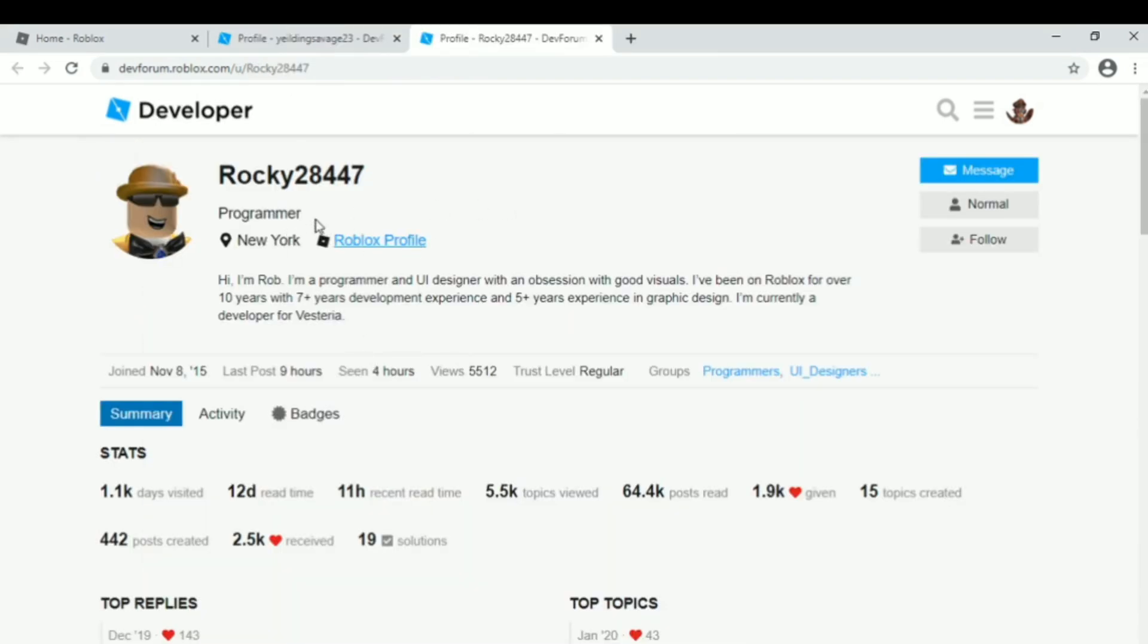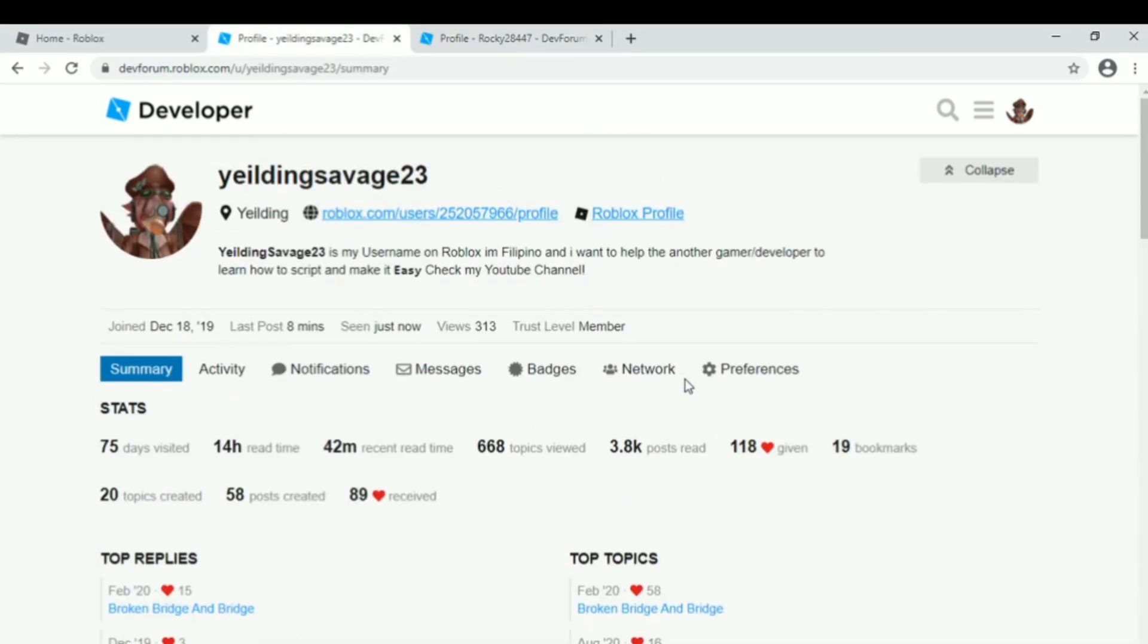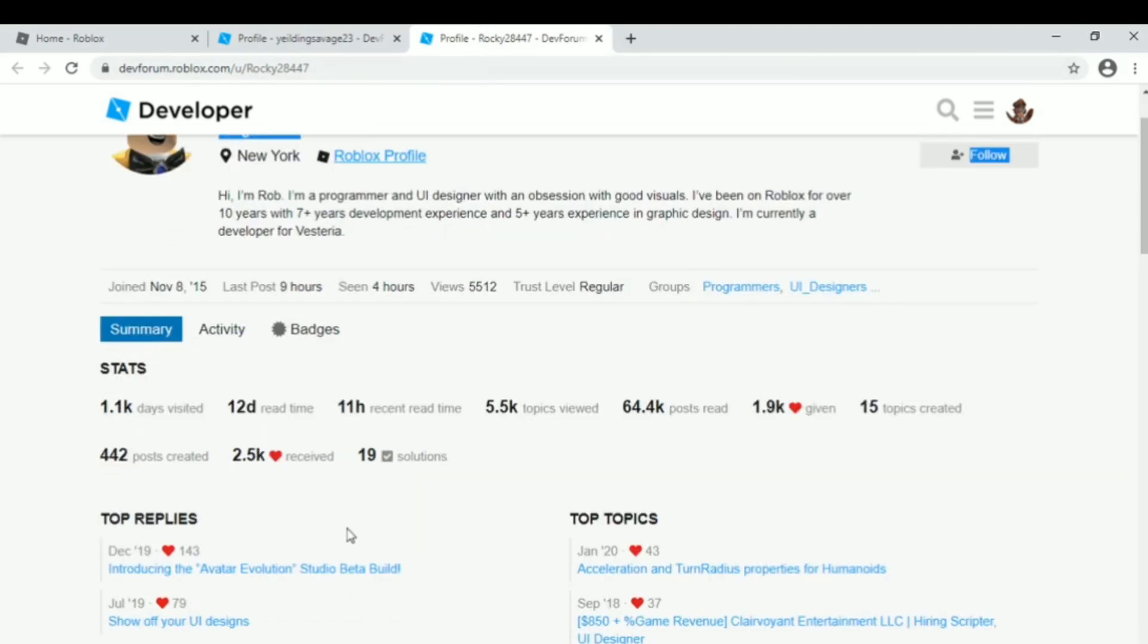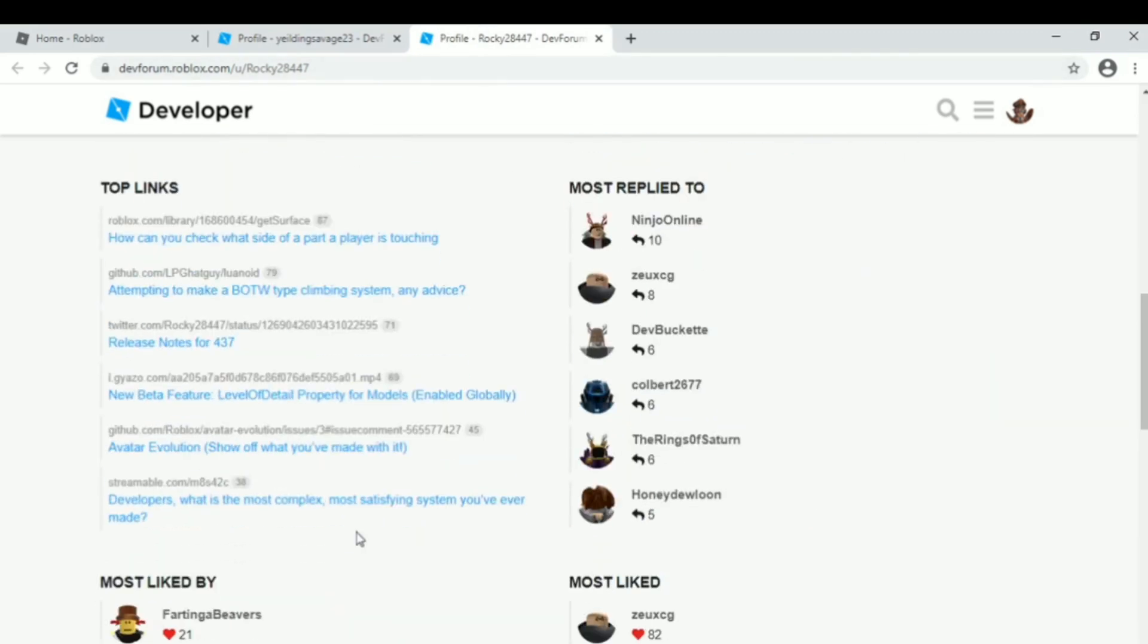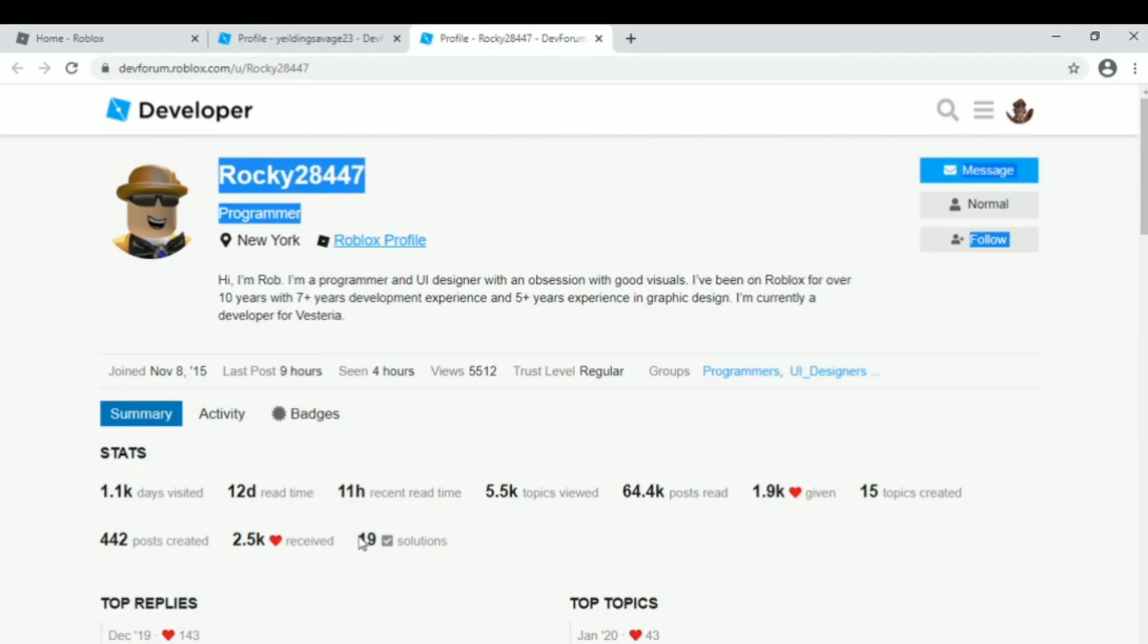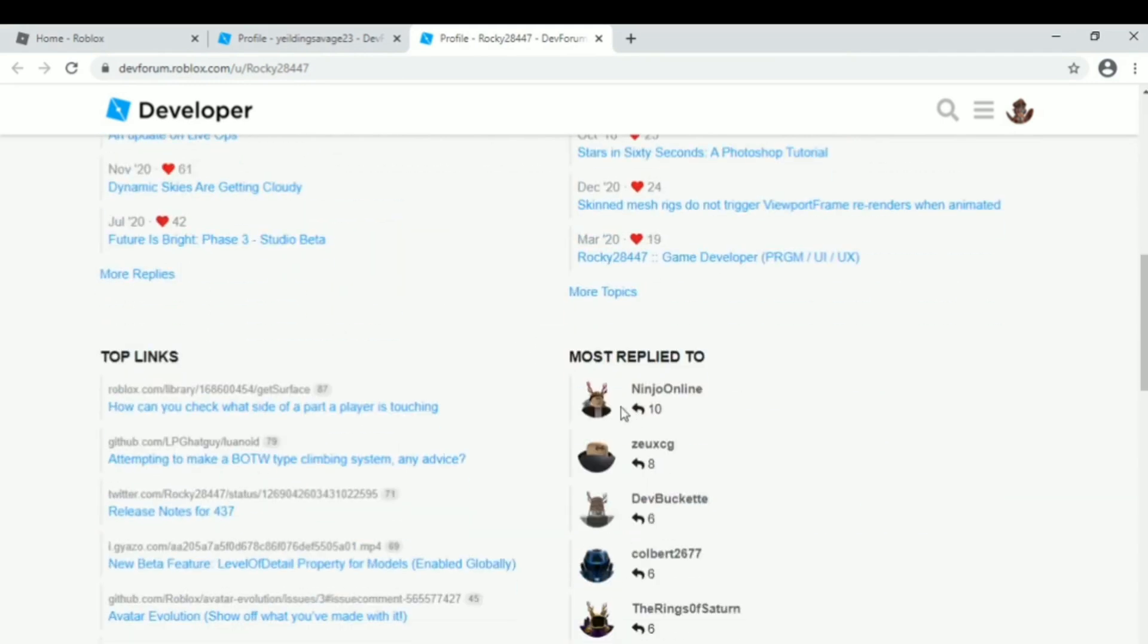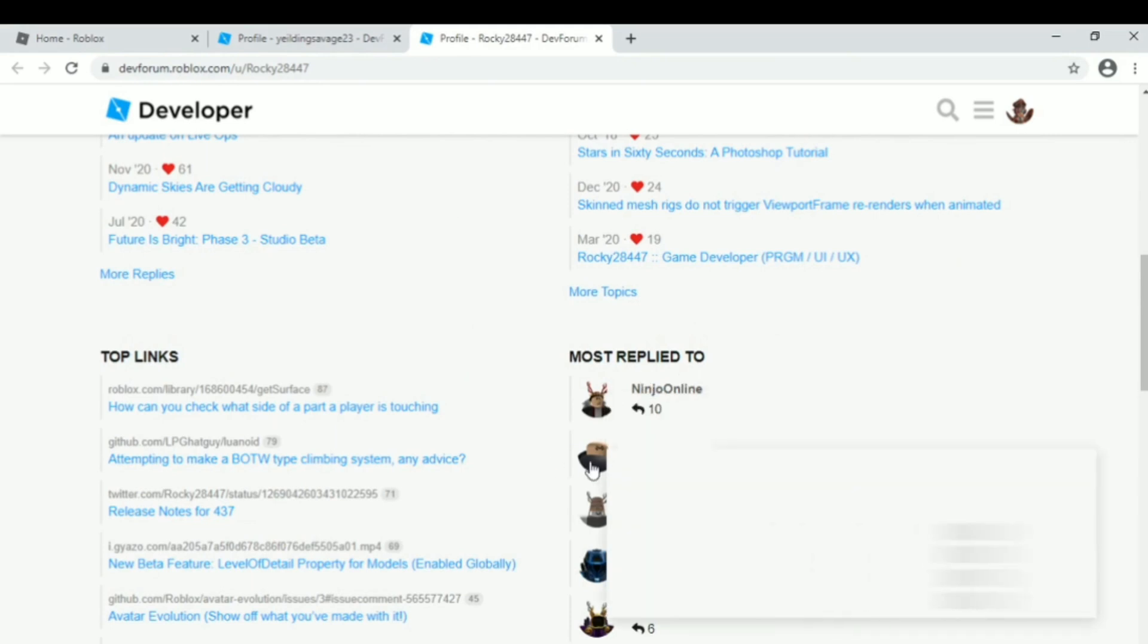As you can see, this guy has the grammar tag, but I don't have it yet because I'm not active on the forum in the last few months. So how to get it? First, you need to be active on the forum, of course.